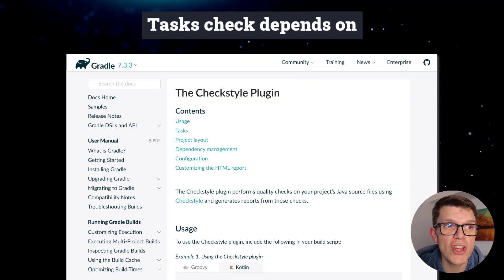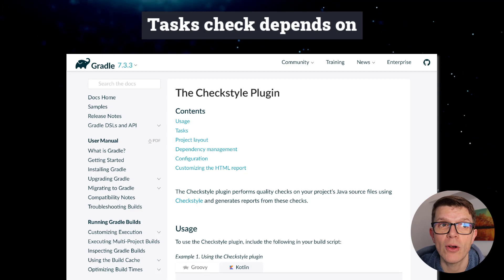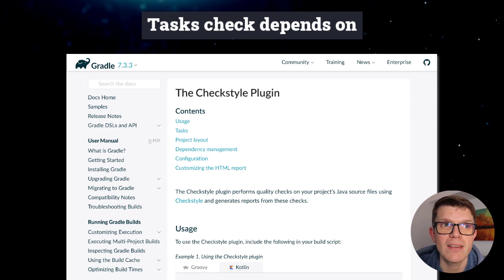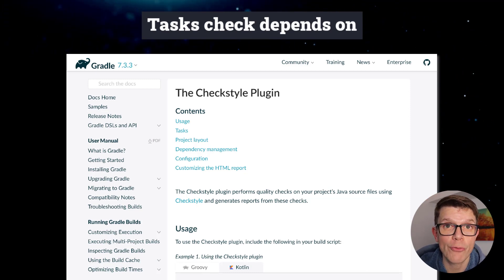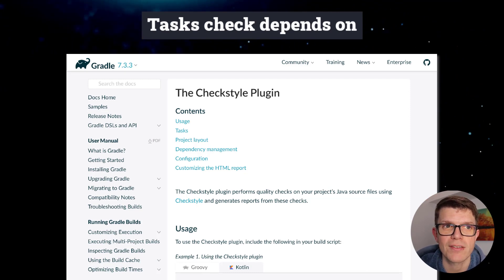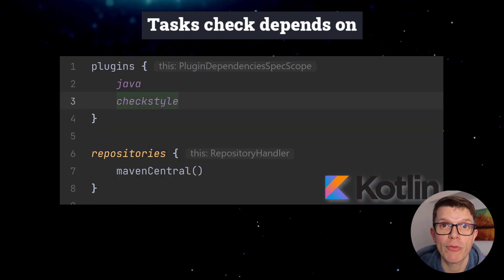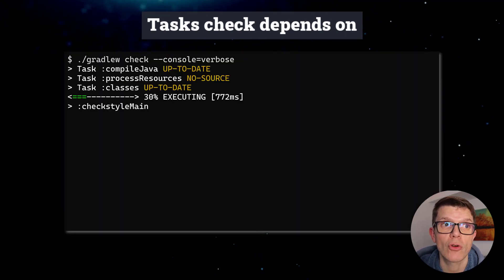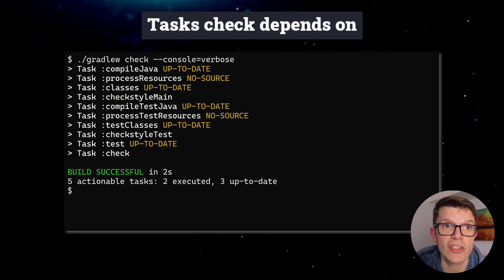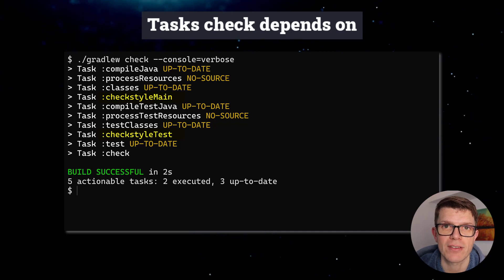The CheckStyle plugin also sets up task dependencies from Check to its own tasks. When we apply the plugin and run Check, Gradle runs the CheckStyle main and CheckStyle test tasks first.